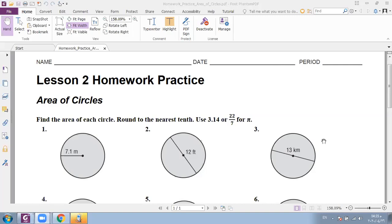If I have the radius equal to 7.1, I will write the rule and substitute r by 7.1. So: 3.14 times 7.1 power 2. 7.1 power 2 means 7.1 times 7.1. If I multiply them together, 3.14 times 7.1 squared equals 158.28. Write the rule: area of circle = π r squared. With r = 7.1, that gives 3.14 times 7.1 power 2.